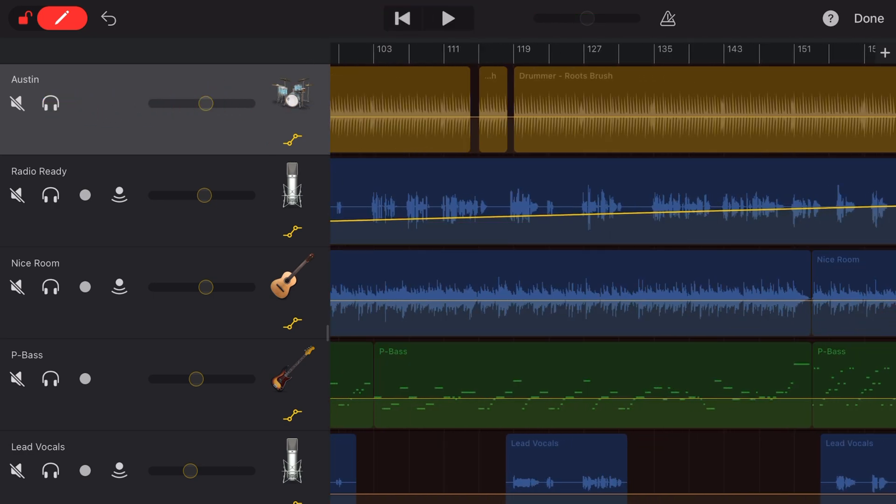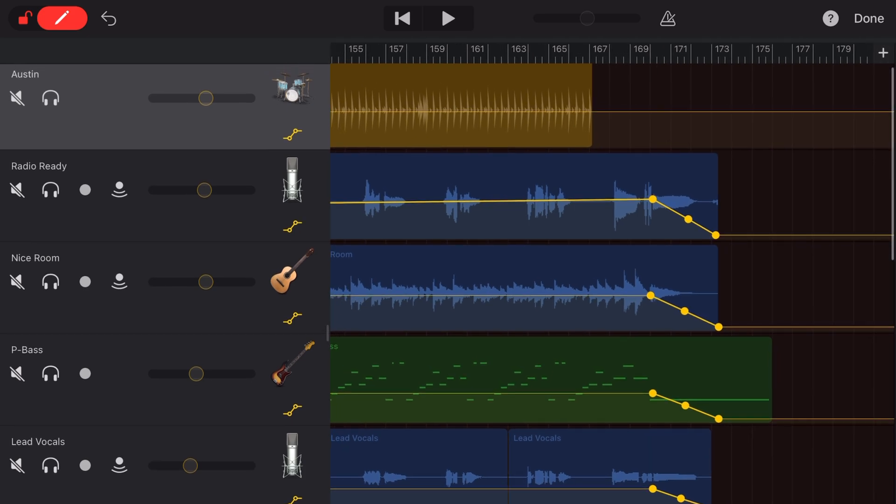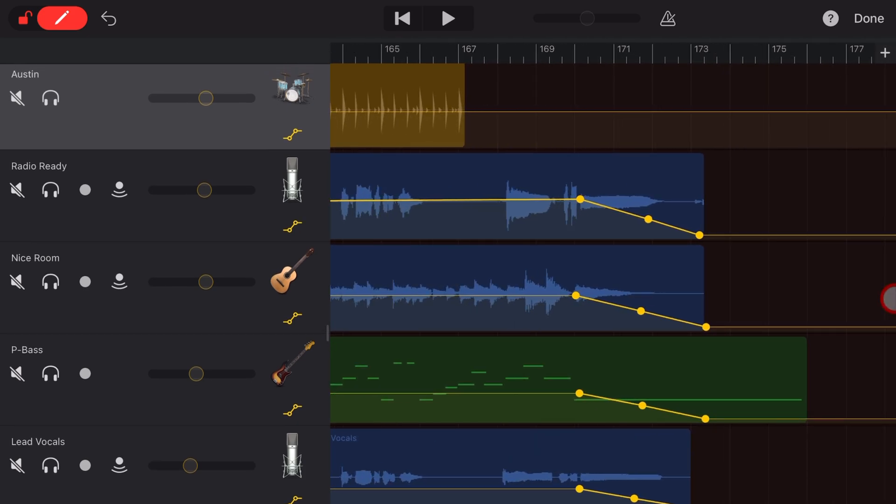If you're having the same problems with your fade-outs, as I did in this case, you can do the same thing. Just add that point in between.